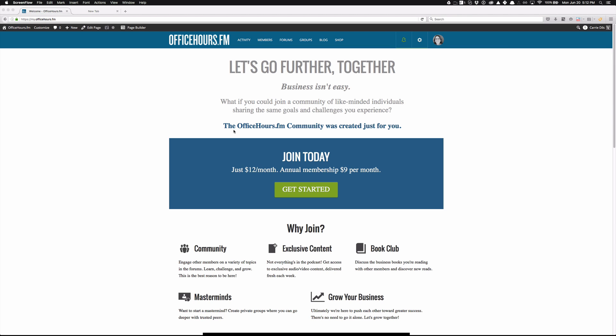Hello, this is Keri Dills here, and I wanted to run you through a quick tutorial of how to create a BuddyPress group. Specifically, I'm going to be using the officehours.fm community site to demo this.